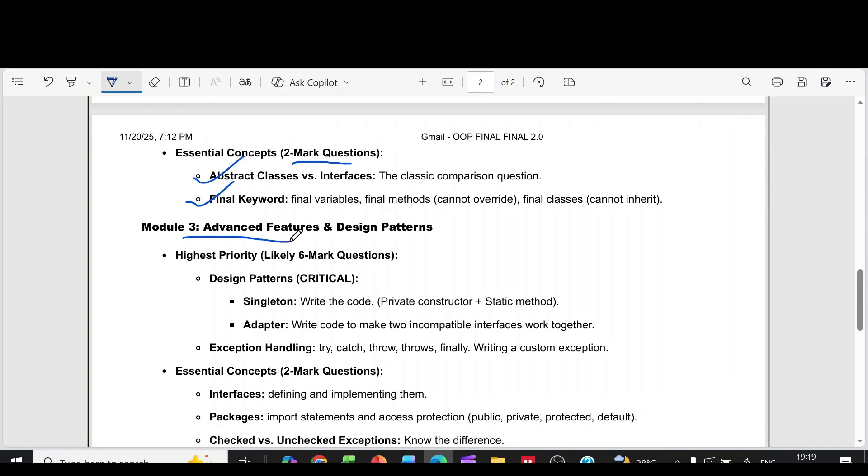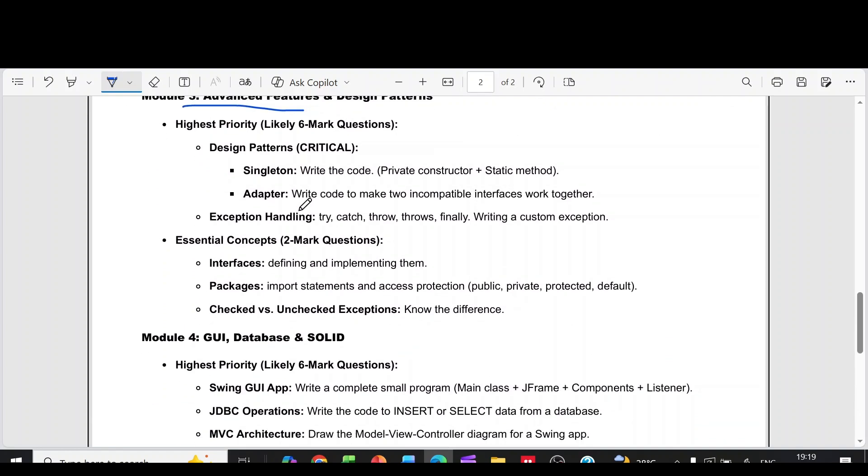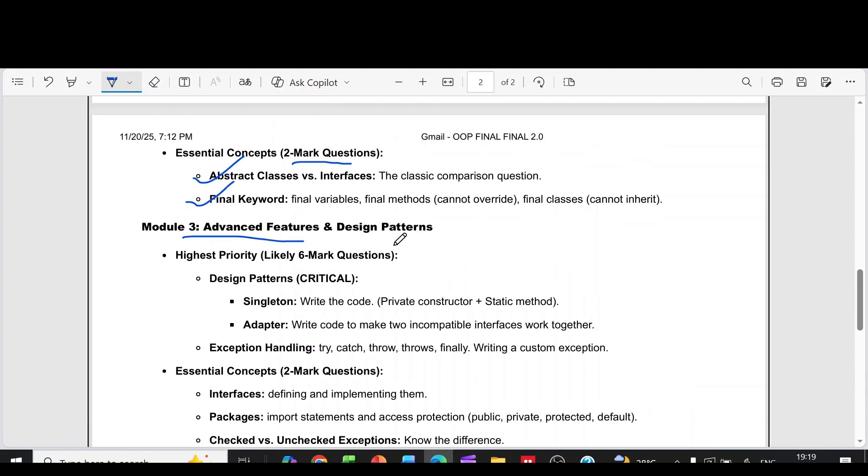Then module 3, it is advanced features and design patterns. In that, six more questions are design patterns singleton adapter. Then exception handling, try catch throw throws, finally writing a custom exception.